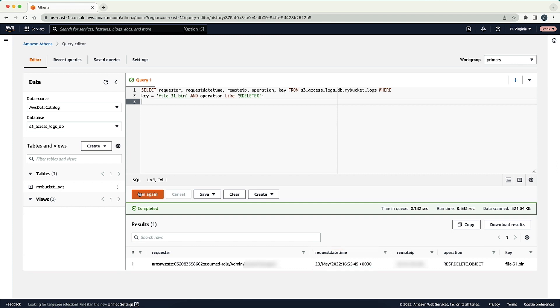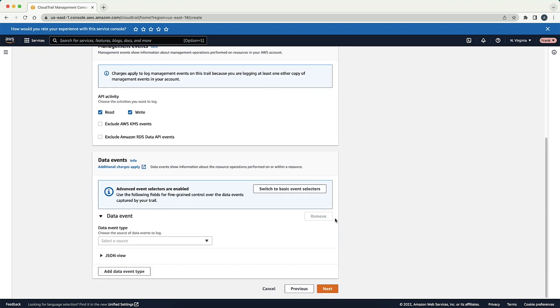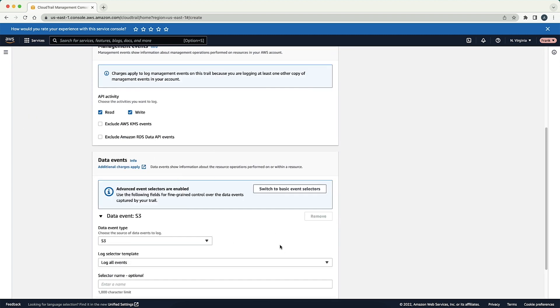Now let's take a look at another audit method: CloudTrail logs. By default, CloudTrail does not capture data events, but we'll assume that your CloudTrail has been configured to monitor data events for S3 and that a table for that trail was created in Athena.